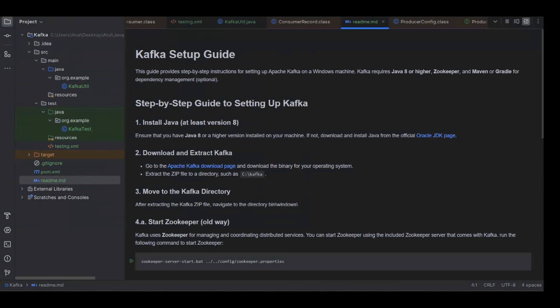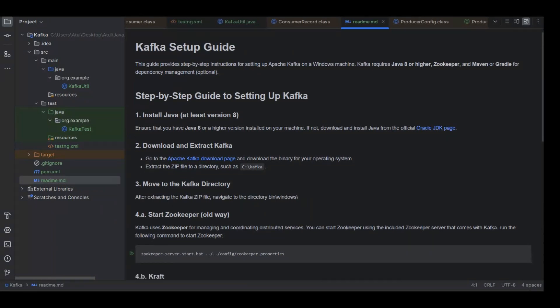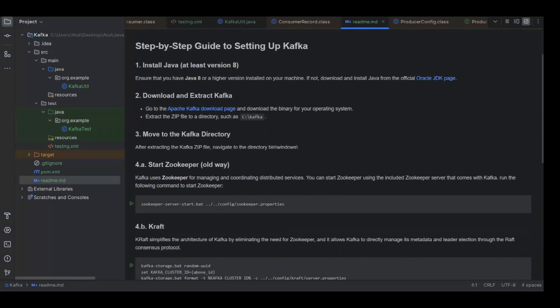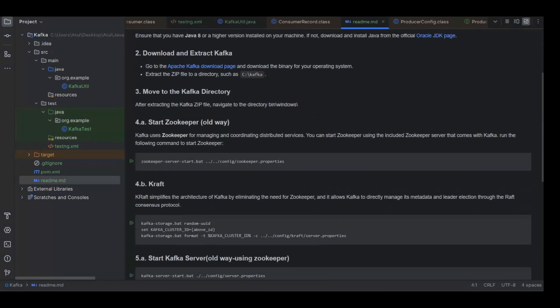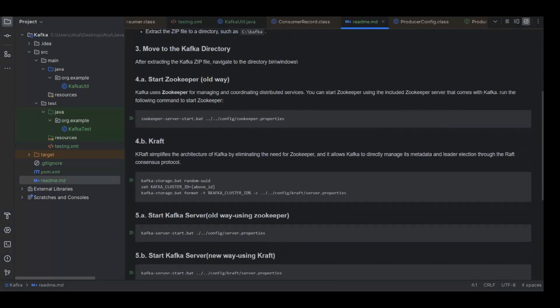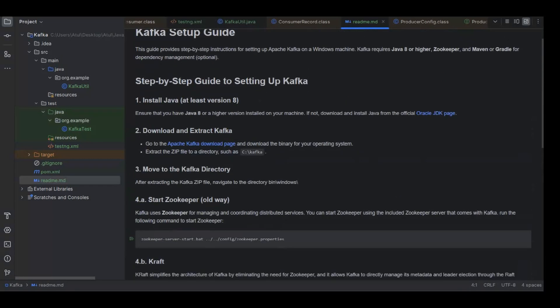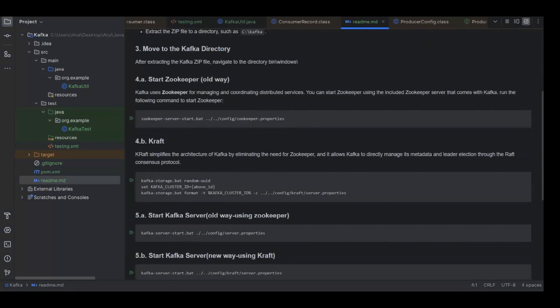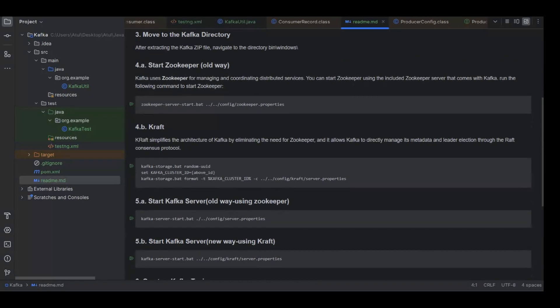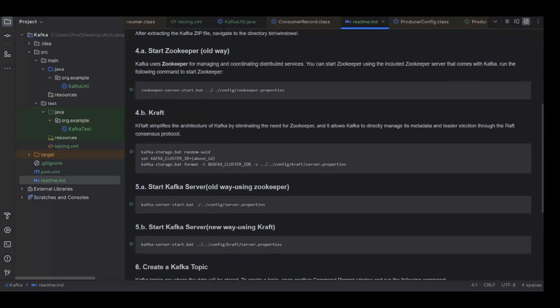I have here demonstrated both the ways, but as the kraft one is the latest one, I'll use that one. But just to touch base upon this, once we are in Kafka directory in zookeeper what we used to do is we used to execute the zookeeper server start bat file and then use the config from zookeeper.property.